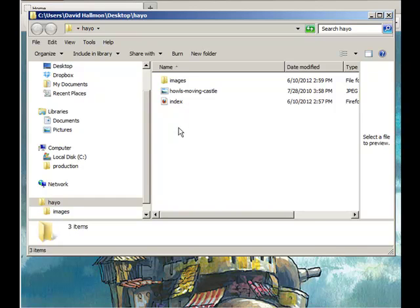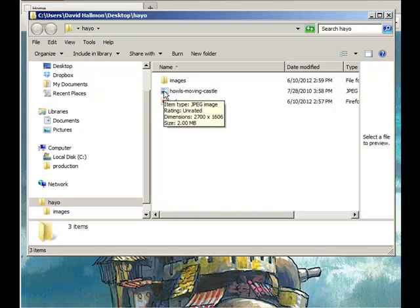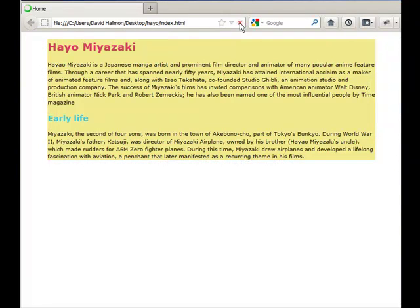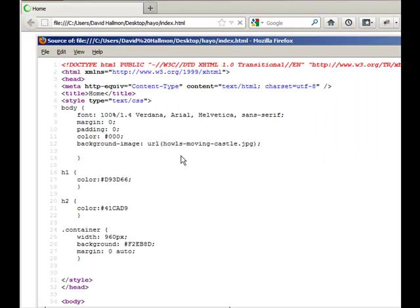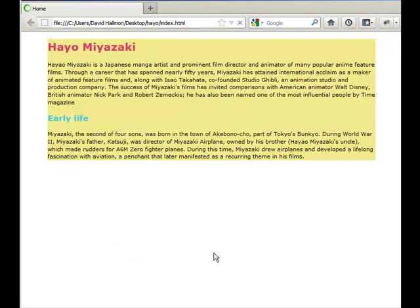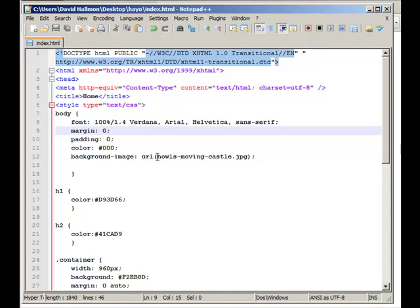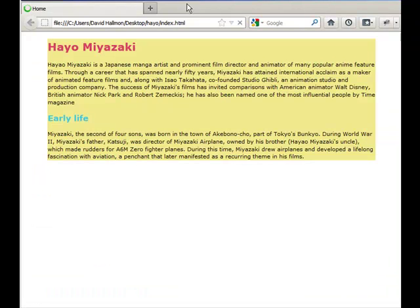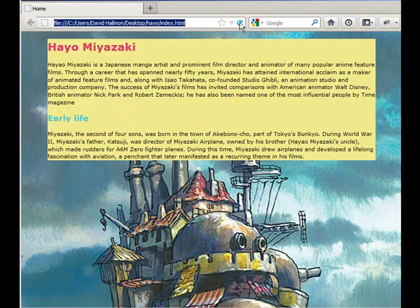I'm going to take my background image and move it into the images folder. When I do that and refresh my page, it's broken — not really broken, it just doesn't know where the image is. I need to open my page in Notepad++ and update the path. I just need to write 'images' followed by a forward slash before the filename, then save it. Now I can refresh my page, and it has the image again.